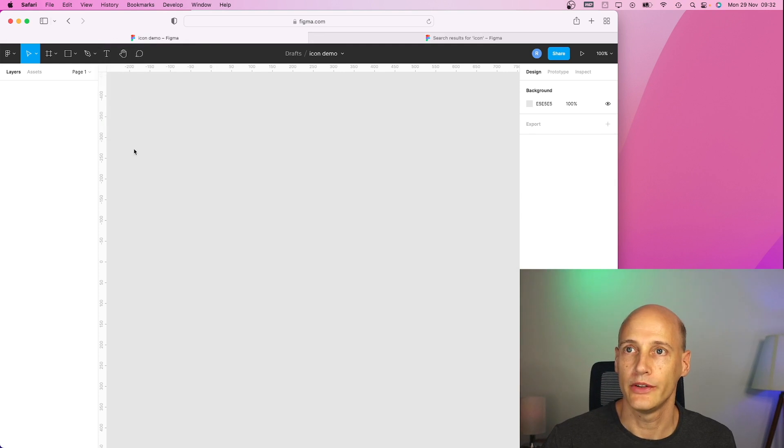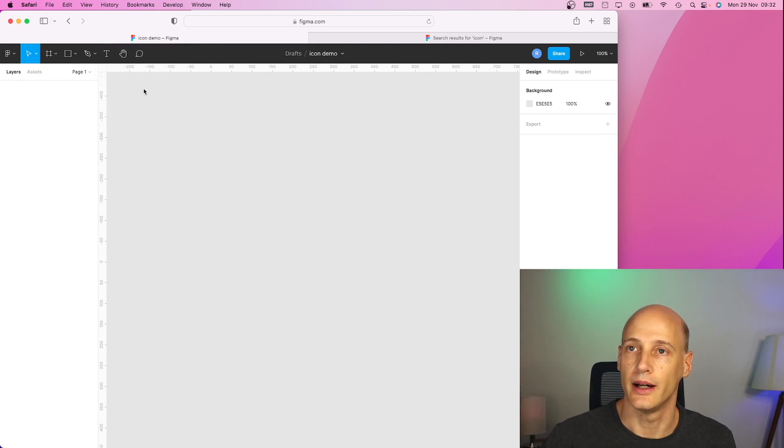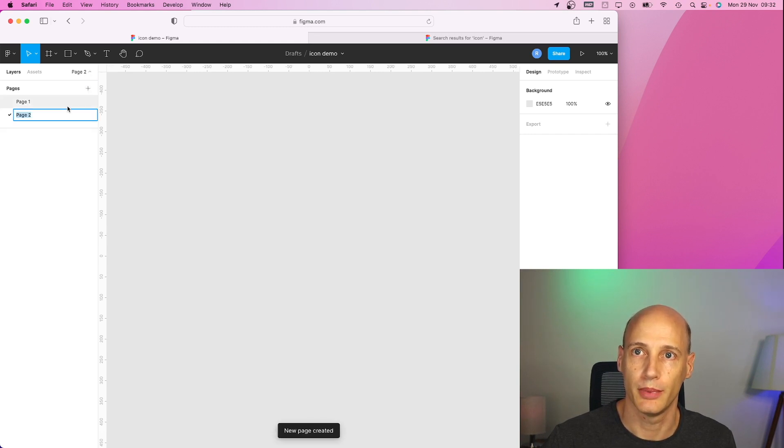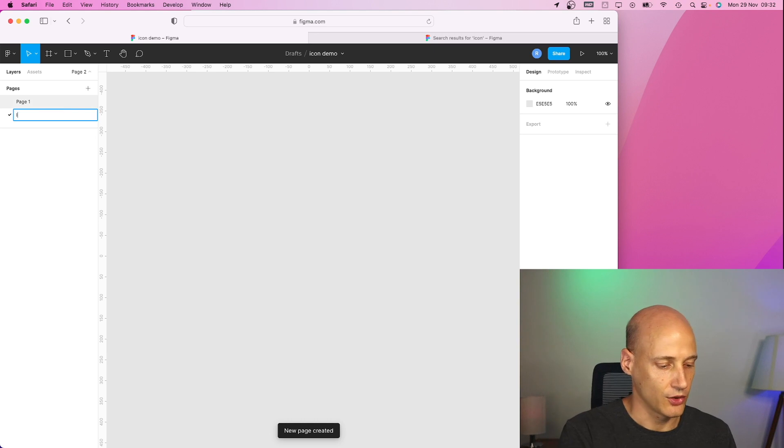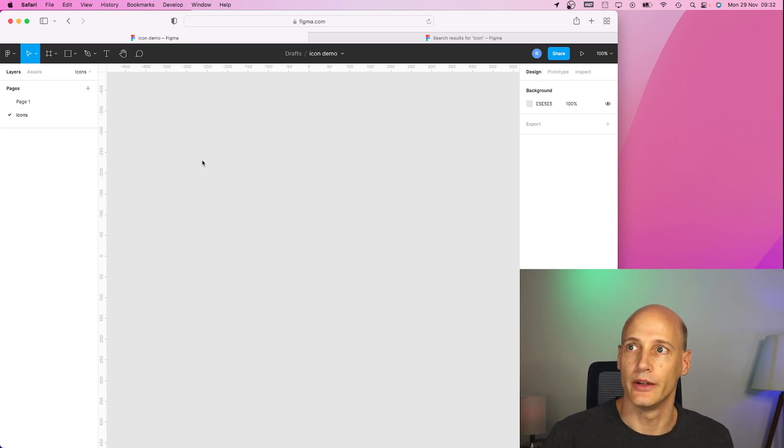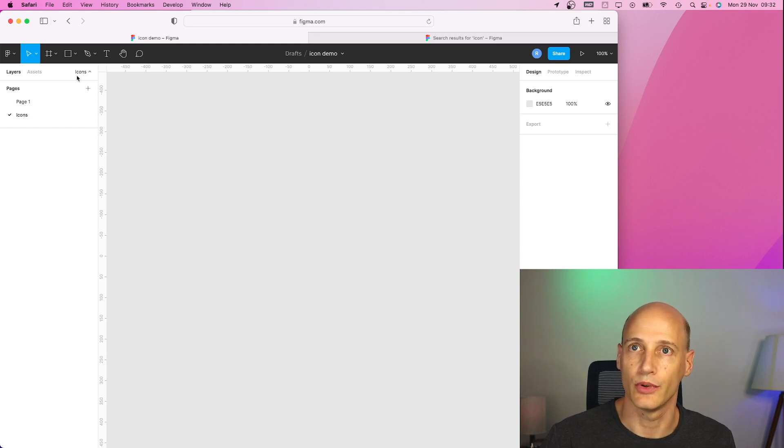And once you have done that what I do is I start an additional page. Go to page plus, call it icons, and this is where I store the icons that I will use in this specific project.